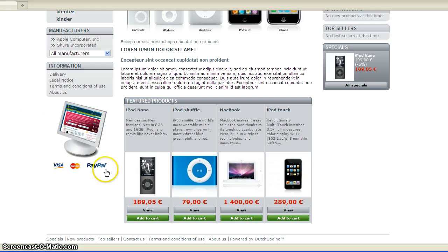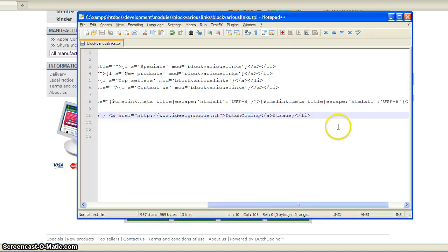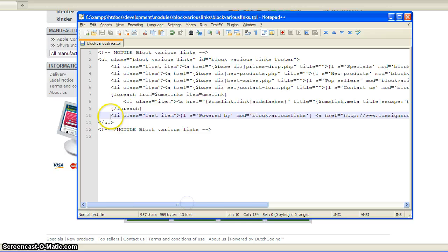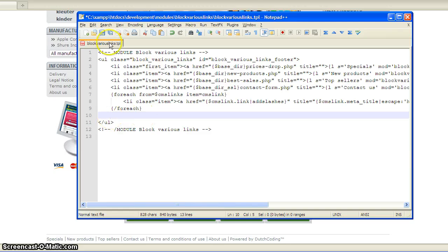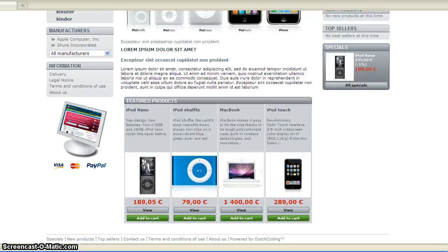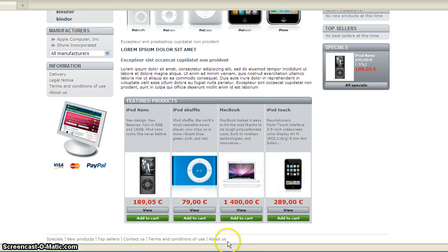To remove this, all you have to do is go back to the TPL file and remove line 10. Save and refresh. There you go — it stops at About Us.